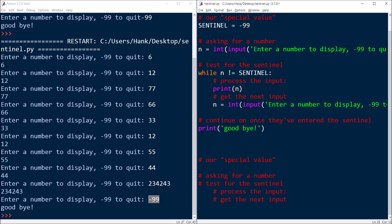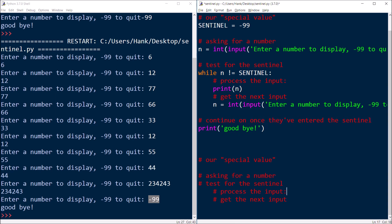And then as soon as they give us the sentinel as the input, well, then we bust out of the loop. And once we bust out of the loop, we go ahead and continue on with the rest of the program. So there's your algorithm.